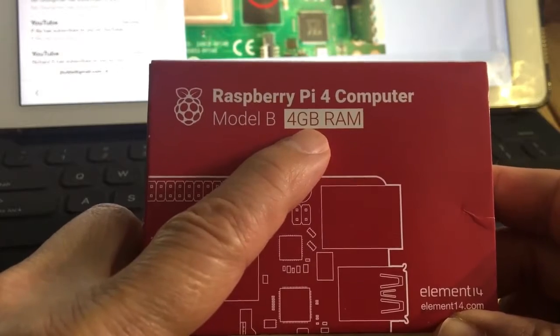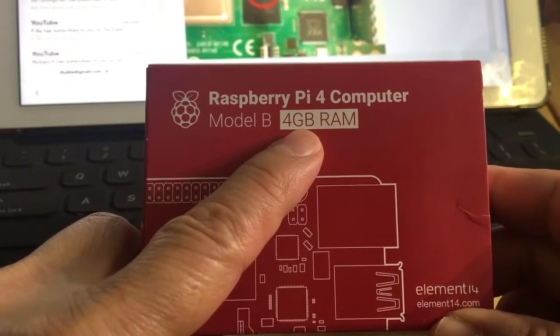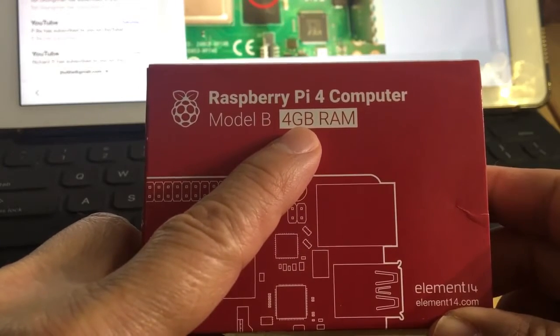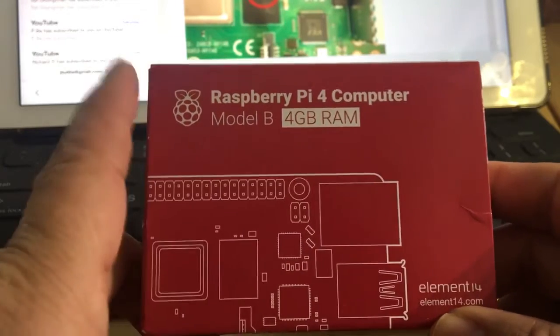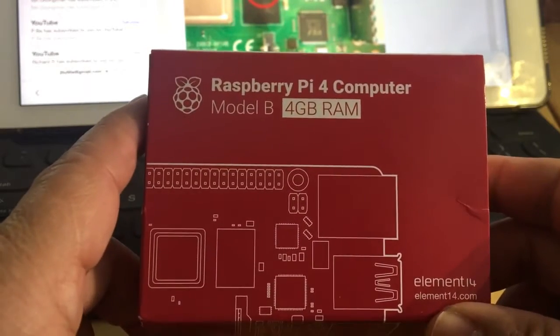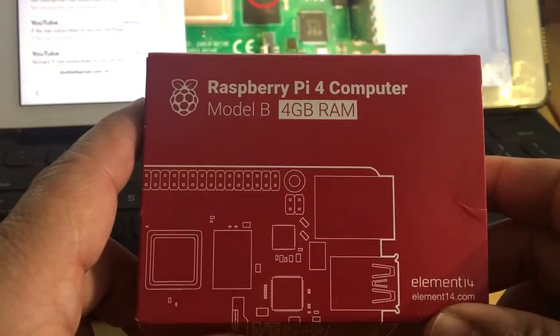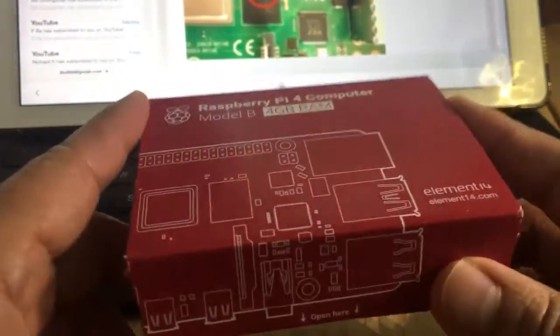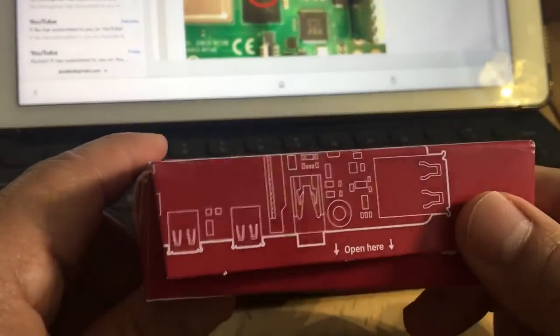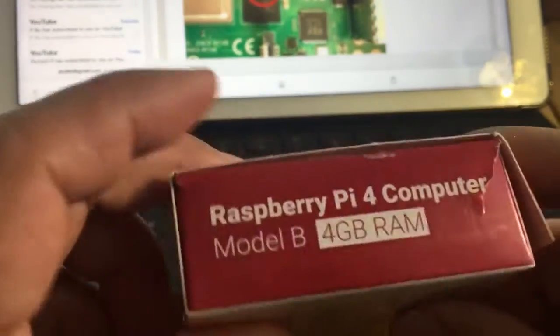I have no clue if this is 4GB because the box says it's 4GB, but inside there's nothing that says this is 4GB RAM.